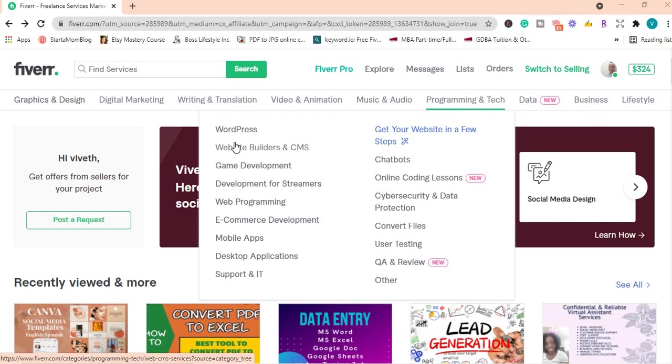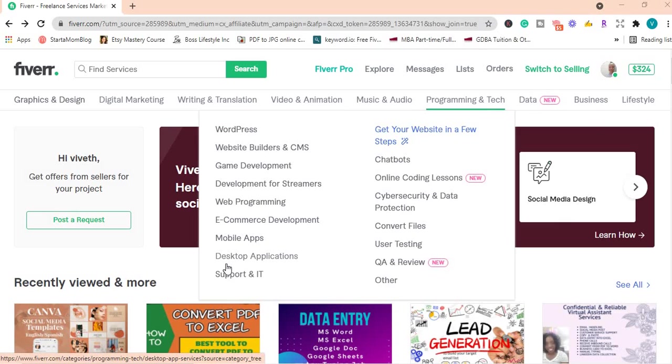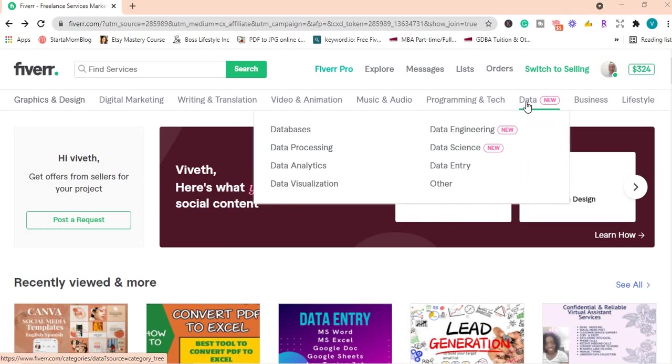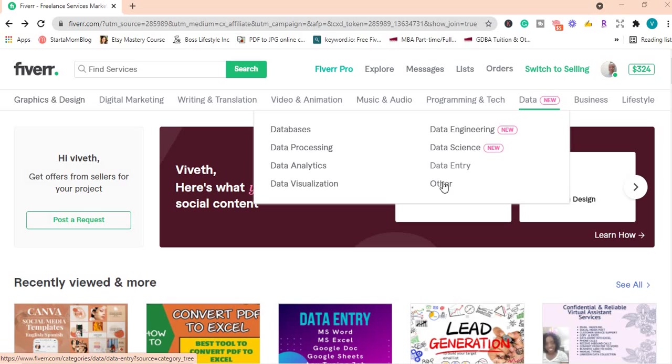Under programming and tech, you can offer WordPress, e-commerce development, mobile apps, desktop applications, chatbots and many other services. Under data, you have databases, data analytics, data engineering, data entry and others.